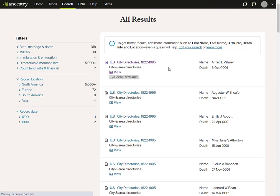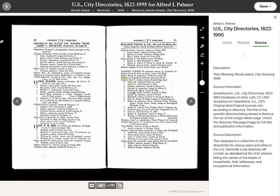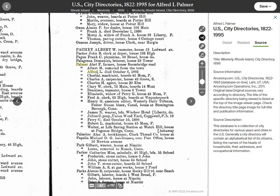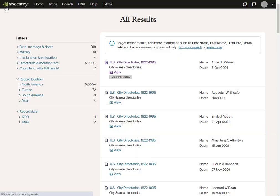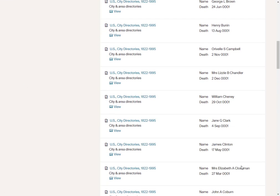As you can see, I'm getting a whole lot of results dated year one, including US city directories for an Alfred L. Palmer who apparently died on the 6th of October year one. But notice that the collection is dated 1822–1995, and if I go and look at it, I find Mr. Palmer — expanding that — you can clearly see it's a mistaken transcription. He died on October the 6th, 1895. All of these results have similar errors. That's why I don't bother using Search All Records.